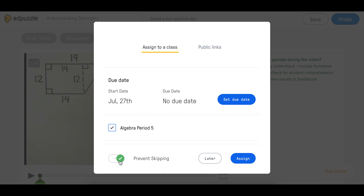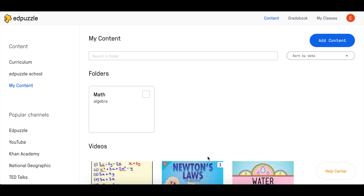If you would like to assign the video later, after clicking Finish, click Later. Your lesson will be saved for when you'd like to continue editing or when it's ready to be assigned.